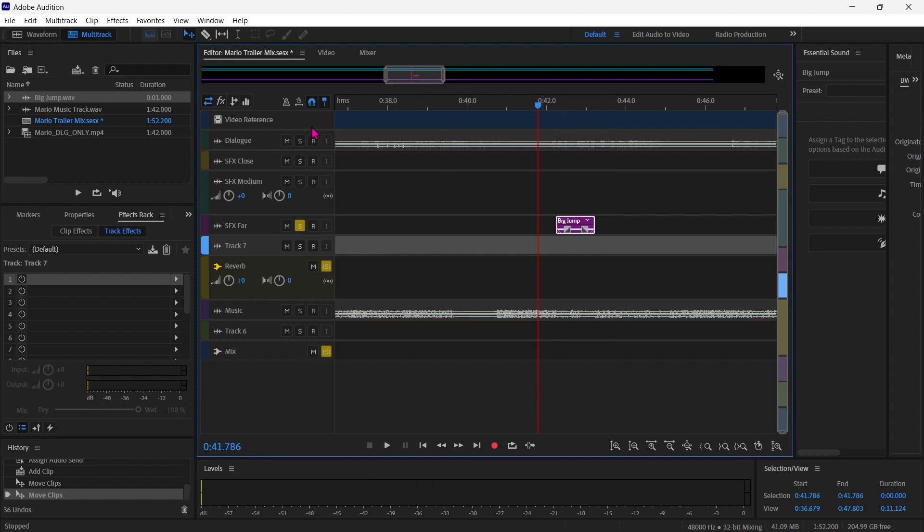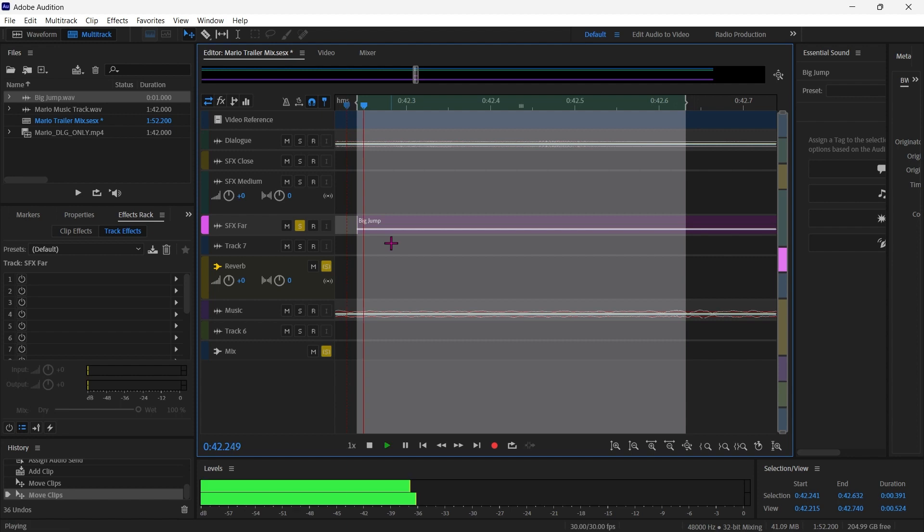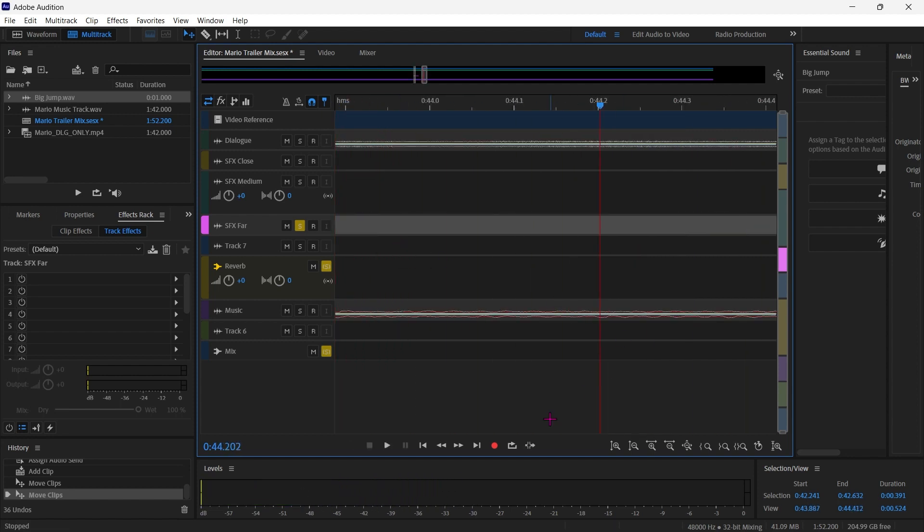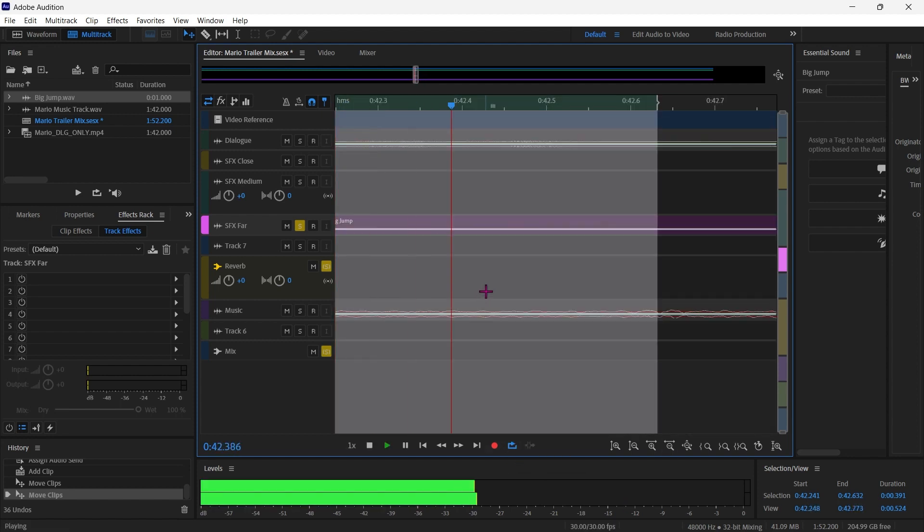So if I turn on my loop, I'll make just a little loop selection here using I and O, just like we'd have in Premiere, and I turn on my loop function.